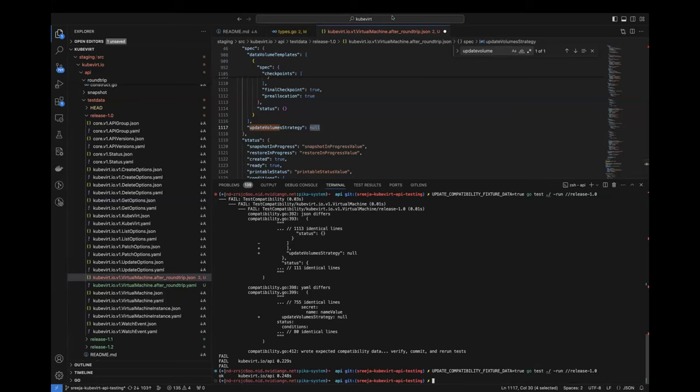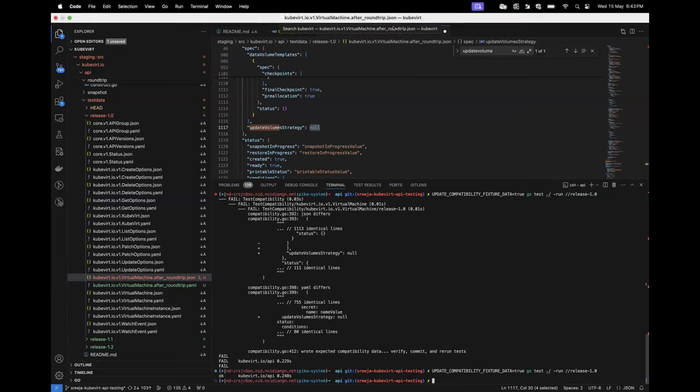This is amazing. So, Sreeja, the idea is that if we do have backward compatible, incompatible change, the roundtrip.json will be an indication that the reviewers need to pay close attention. Right. Yeah. Yeah. Okay.